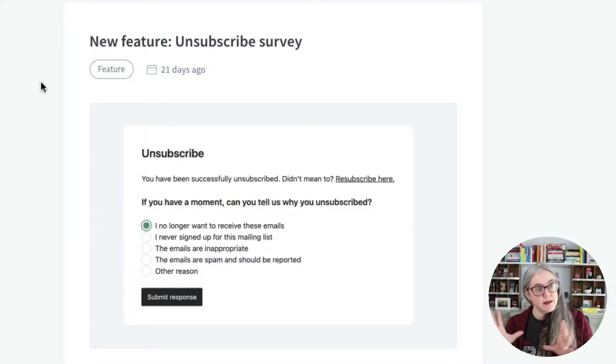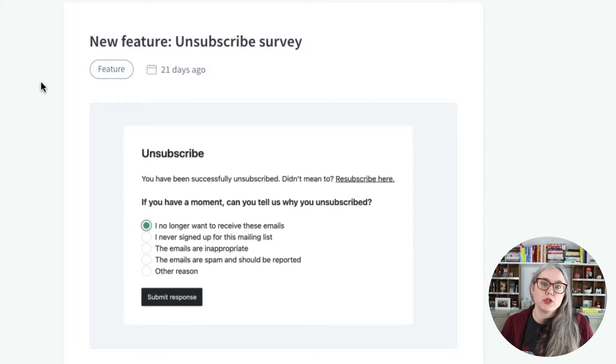So you've no doubt seen unsubscribe surveys — times when you've unsubscribed from mailing lists. ConvertKit's looks like this, and the questions are standardized. Anytime someone goes to unsubscribe from your email list, after they have been unsubscribed, they'll be presented with this survey, which gives them an opportunity to give you a little bit of feedback on why they decided to leave.